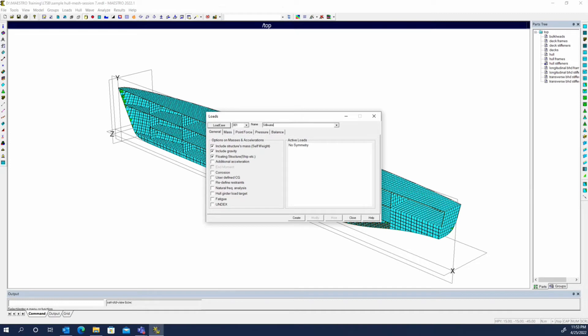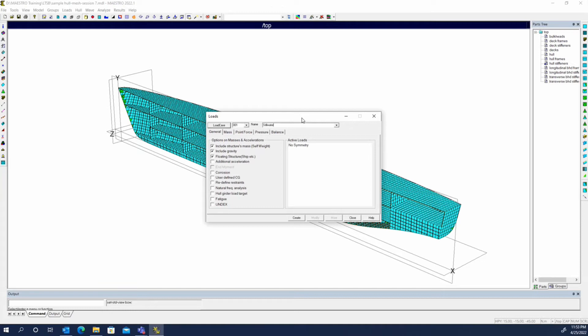Usually for the first one we'll probably do still water. Sometimes there's also a light ship that someone may want to define where you just have the structural weight and not worry about making it a load case you can run. You don't include any of the additional mass distribution, just the... I take that back.